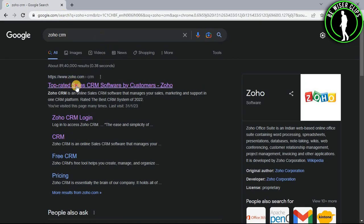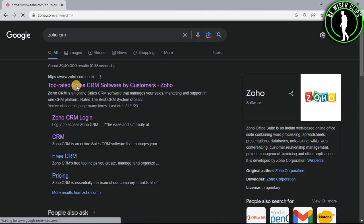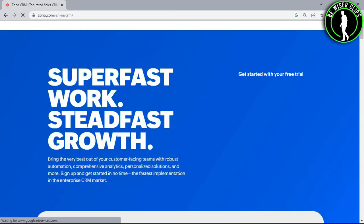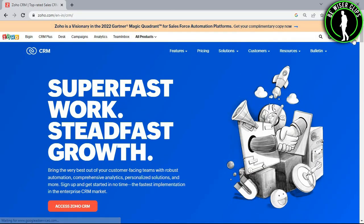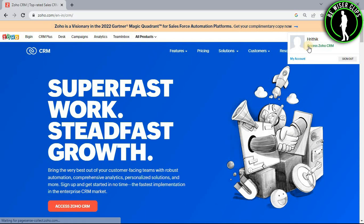Now select the first website and login to your account right here. Now select this profile icon and select access Zoho CRM.